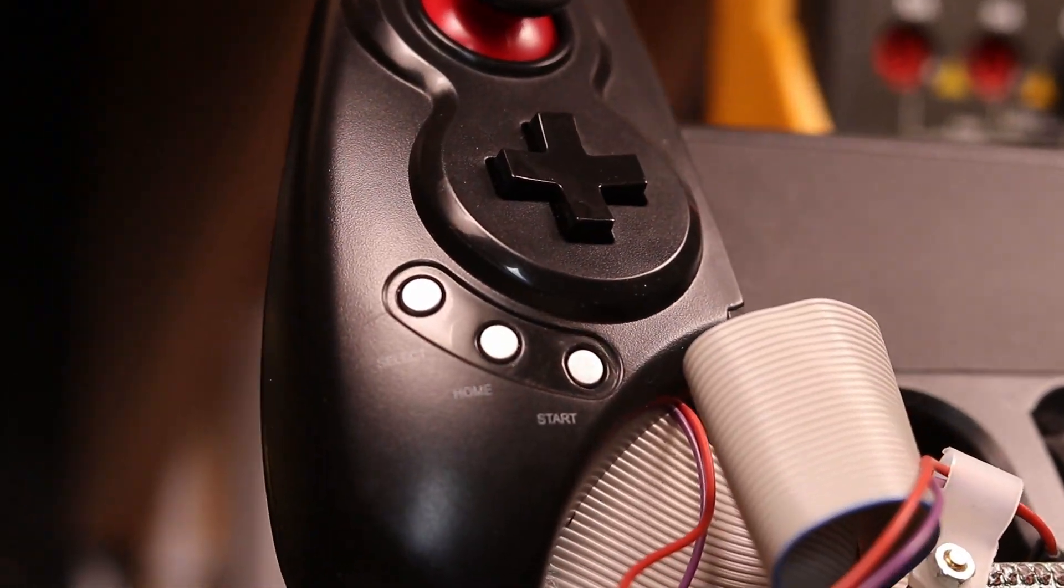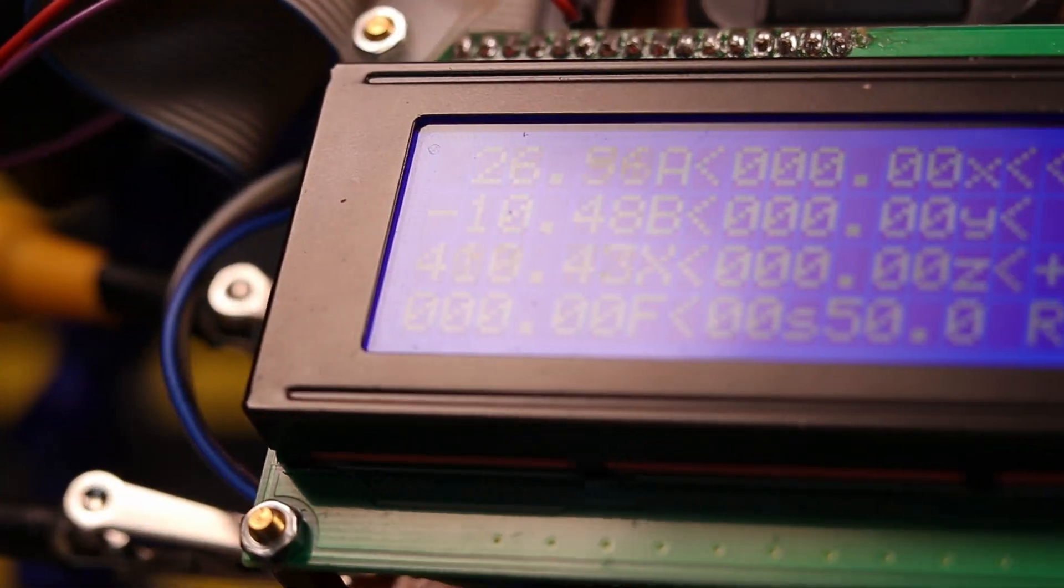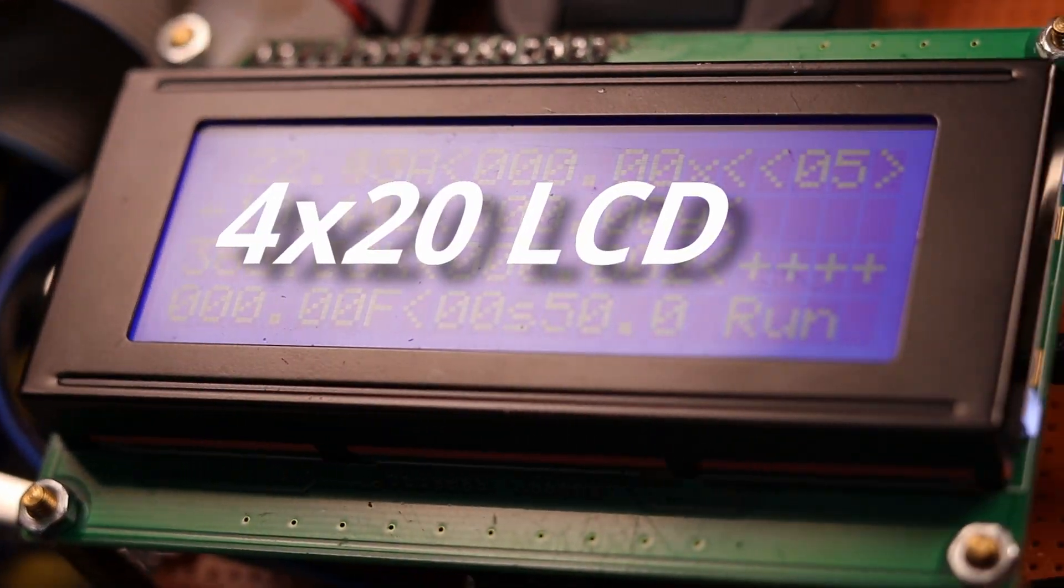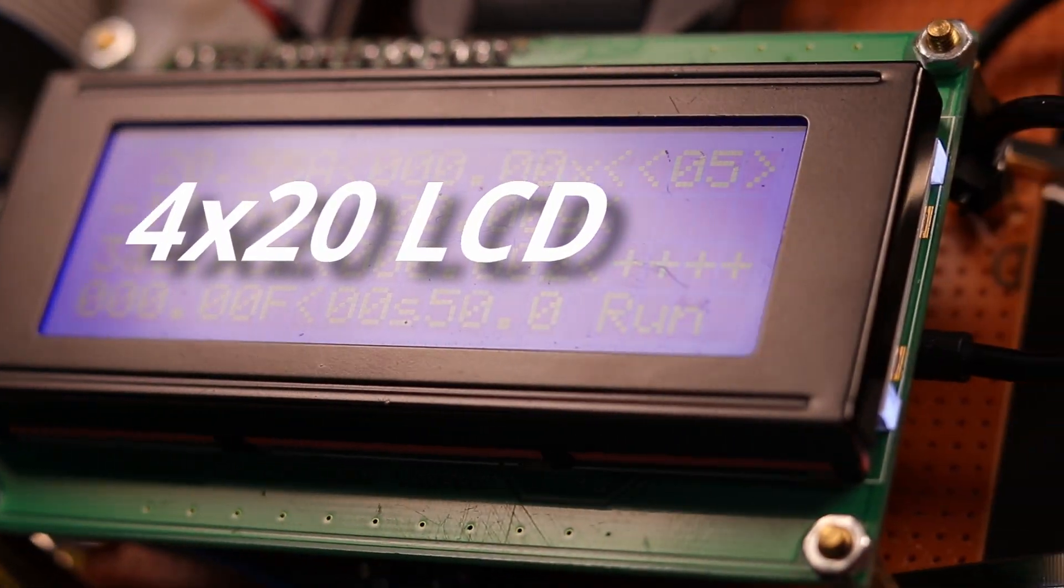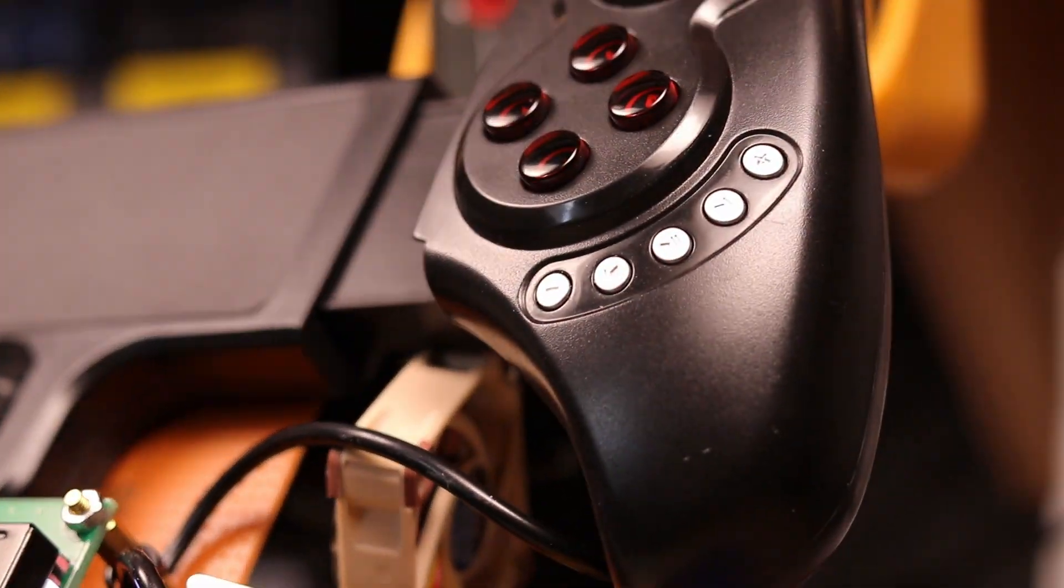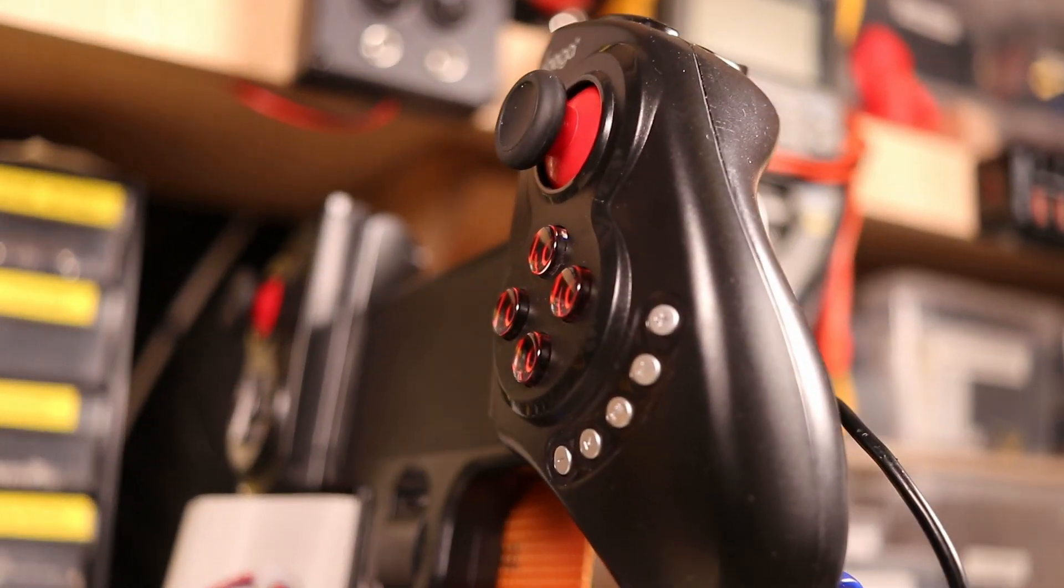The display has 20x4 characters and is controlled via the popular HD44780 controller and connected over I2C to the ESP.